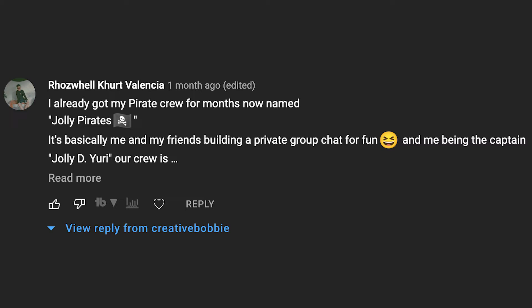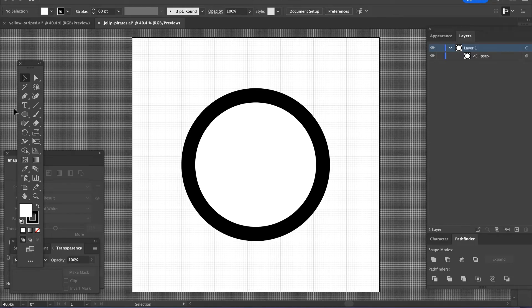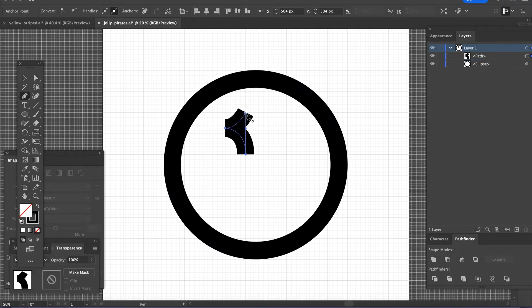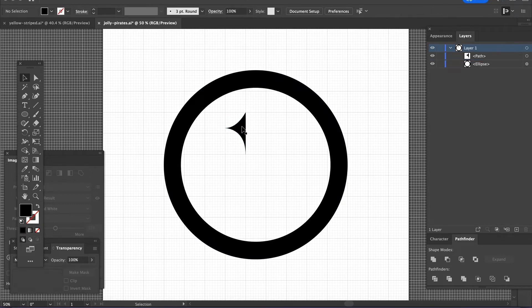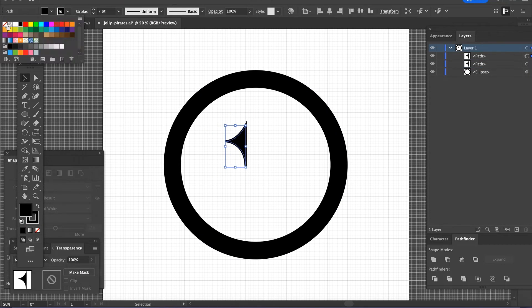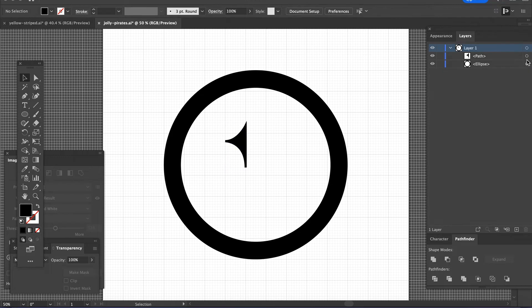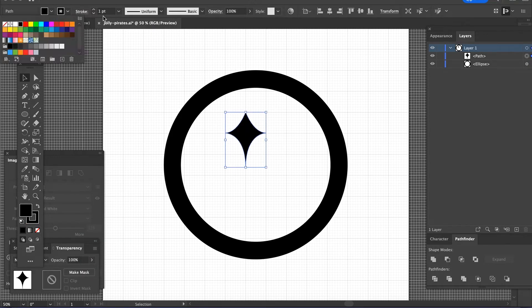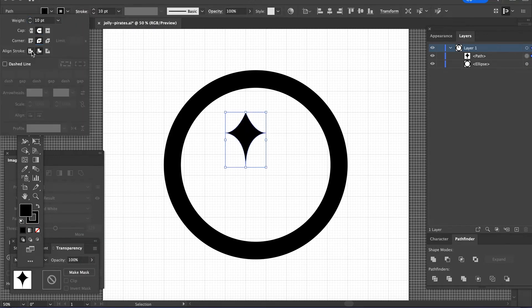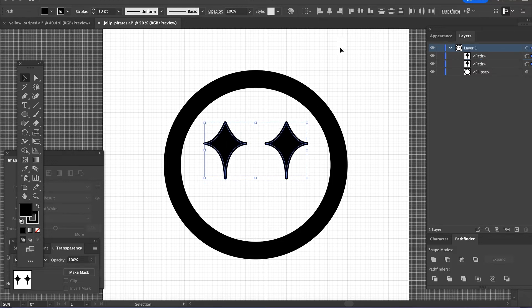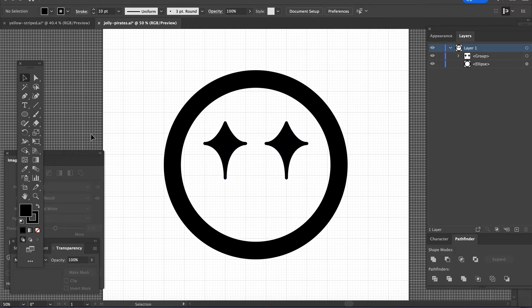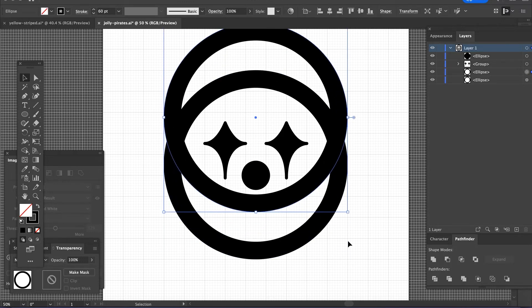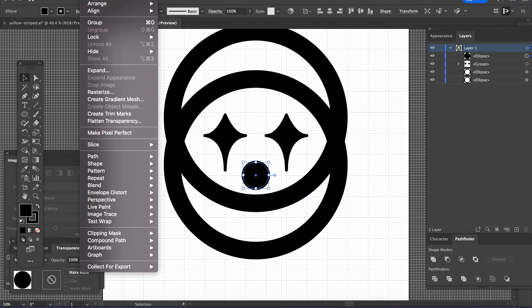Now Roswell Kurt Valencia wrote that they already got a pirate crew named the Jolly Pirates. It's basically me and my friends building a private group chat for fun. So when I thought fun, I'm definitely thinking smile. So I did something a little different with this one where I have the smile there. And then I wanted to work with how an anime character that's really looking at something that they really enjoy, that really makes them happy, they'll get the starry eyes.